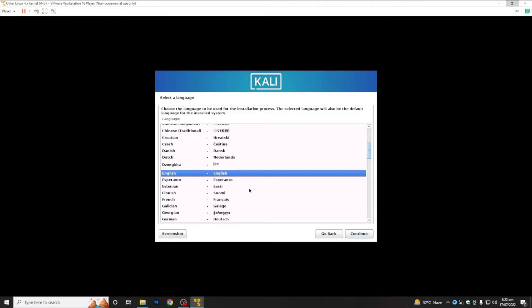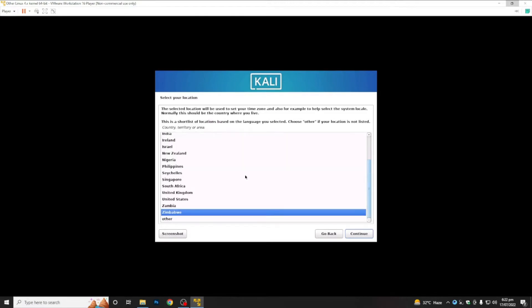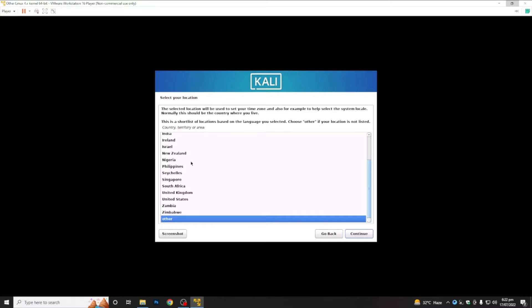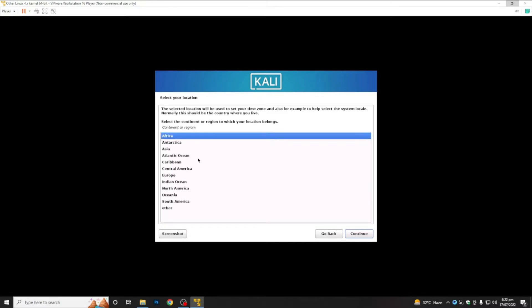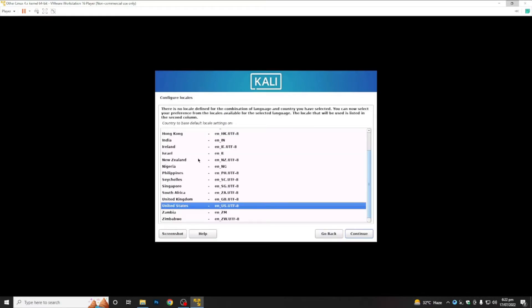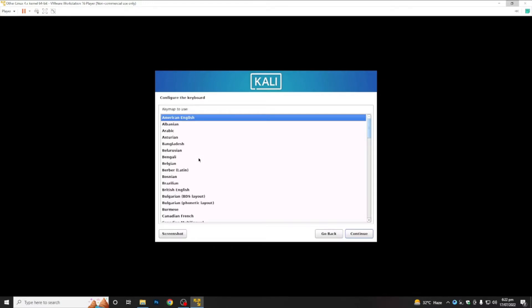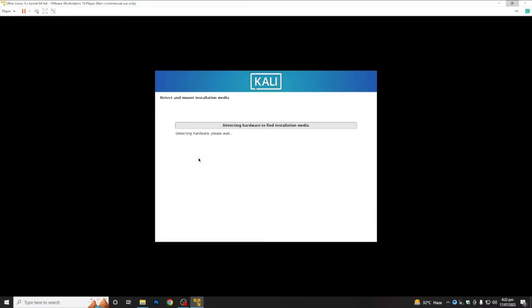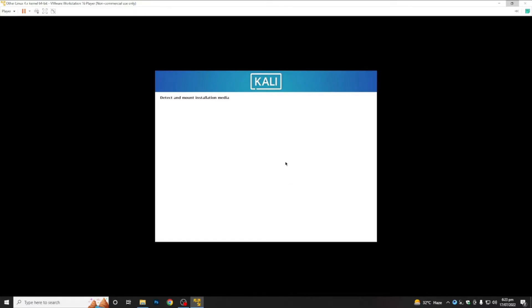From here, select the language — we are going to select English. After this, select your location. We are from Pakistan, so we go to Others, then Asia, then Pakistan. After this, select the locale — United States American English — and the keyboard type. The first process of our installation has started — it is detecting and mounting the installation media.